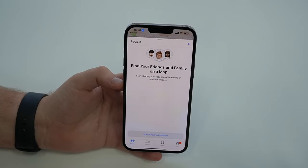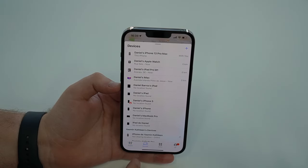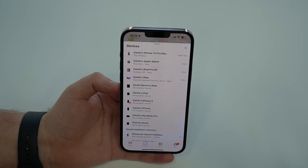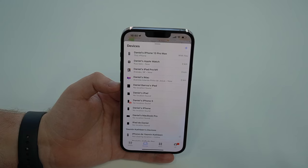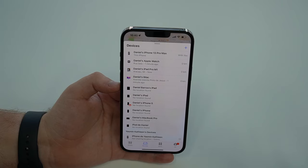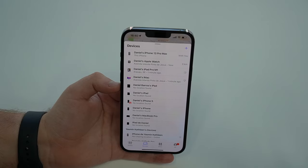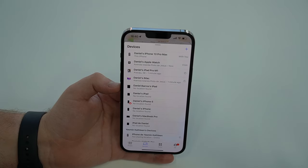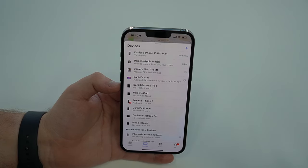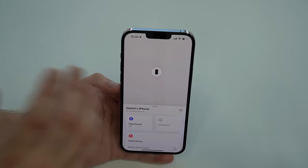As soon as you open it up, you'll probably go to the People tab, but that's not the tab you want. The tab we want is Devices, the second tab right here. As we tap on Devices, we'll have a full list of all of the devices connected to your account, connected to your Apple ID. Then all you got to do is look and find your lost or stolen iPhone — it will be on this list. In this example, I'm going to use Daniel's iPhone to represent what I'm going to show you. Just tap on it, and as you can see, there is no current location on this iPhone.